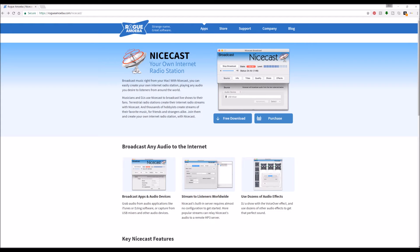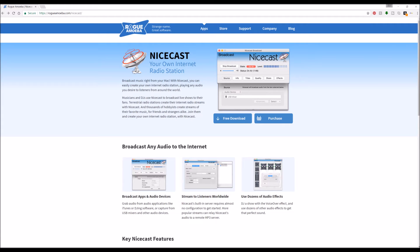So, head on over to RogueAmoeba.com, download NiceCast, and again, this is only for Mac. So, sorry, Windows users, if you're married to the Windows operating system, this is what I run it off of. I run it off of NiceCast and VLC, which I've discussed before, as being kind of the media player of choice.